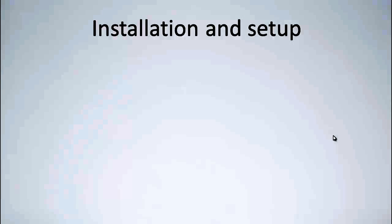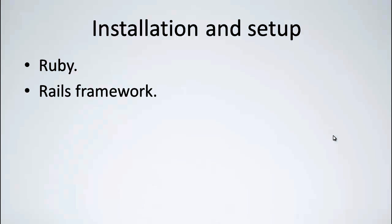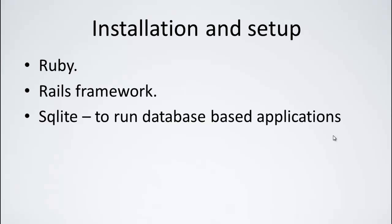First, we are going to look at what installations we would need and what setup is needed. To build a Ruby on Rails application, you would first need to install Ruby. Then, you would need to install the Rails framework. And you would need to install a database like SQLite to build database based applications.